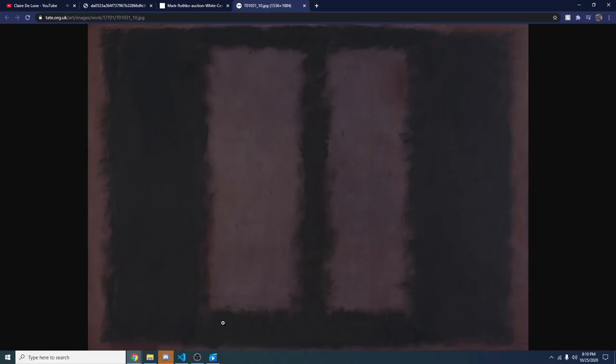The last piece we're going to be looking at today is Maroon on Black, and this is arguably Mark Rothko's most prolific, most incredible piece of work. The movement between the dark and even the dark red color is absolutely incredible.